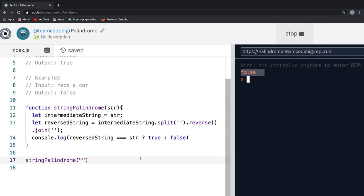Let me just update the input real quick and hit run. You see it returns true and that makes sense right because if we pass an empty string and reverse it, it's still an empty string. If you got this right, good job. Now, let's jump into the tricky part.